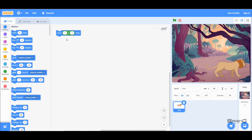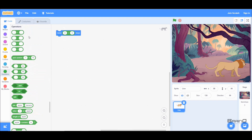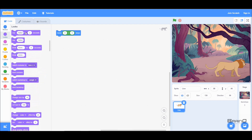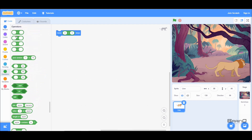So we can use all these operators — plus, minus, multiply, and divide — in probably all of the motion code blocks. We can use them in move, turn degrees, go to, glide, point in direction, and also in the looks code blocks. Now let's look at our next code block which is the minus.